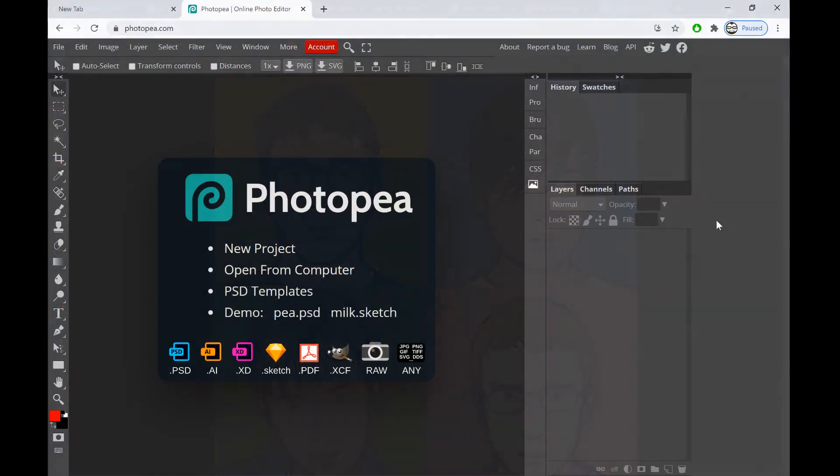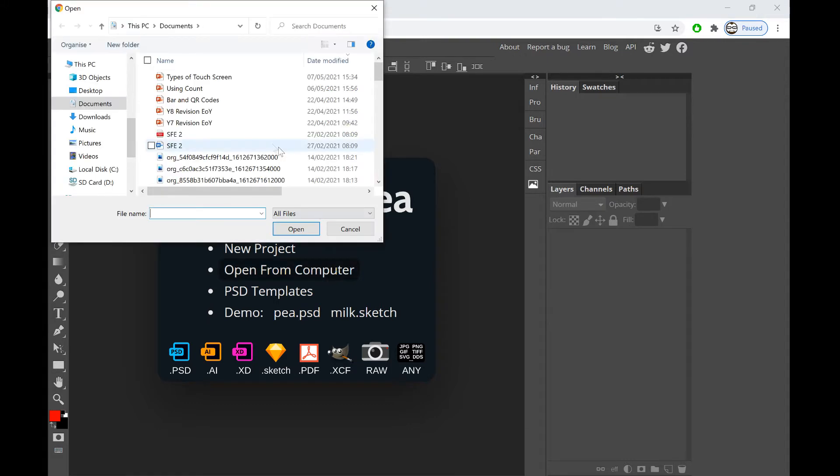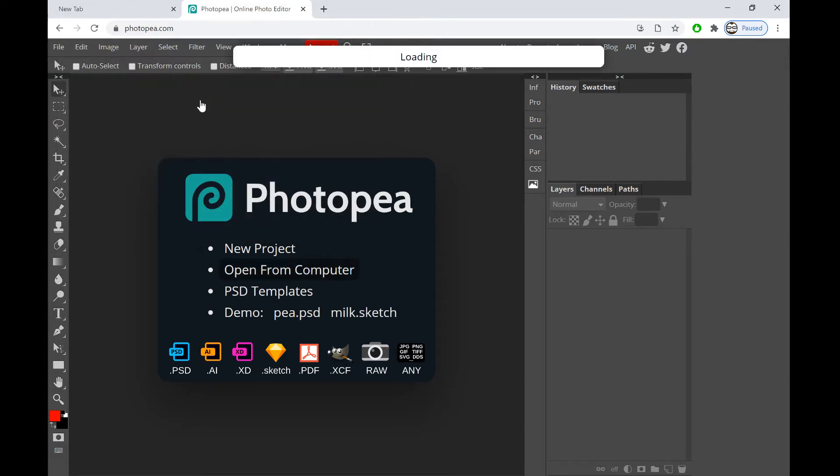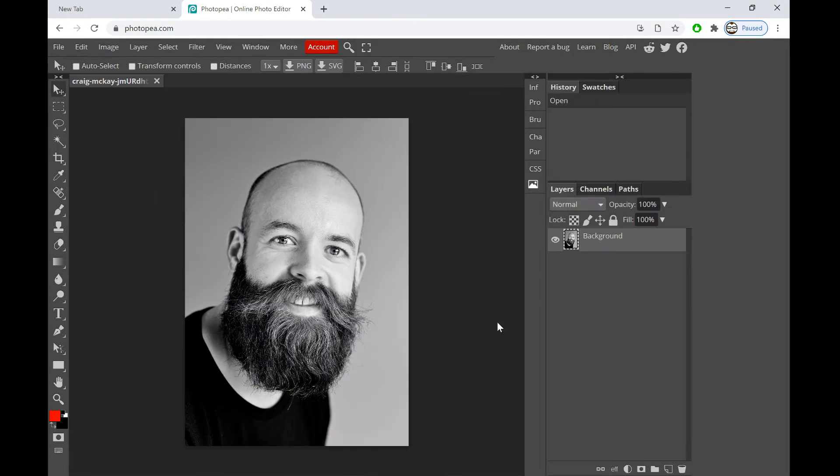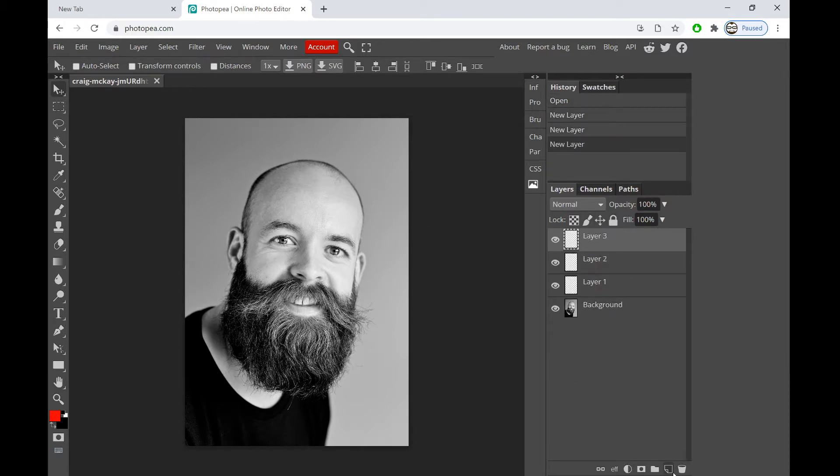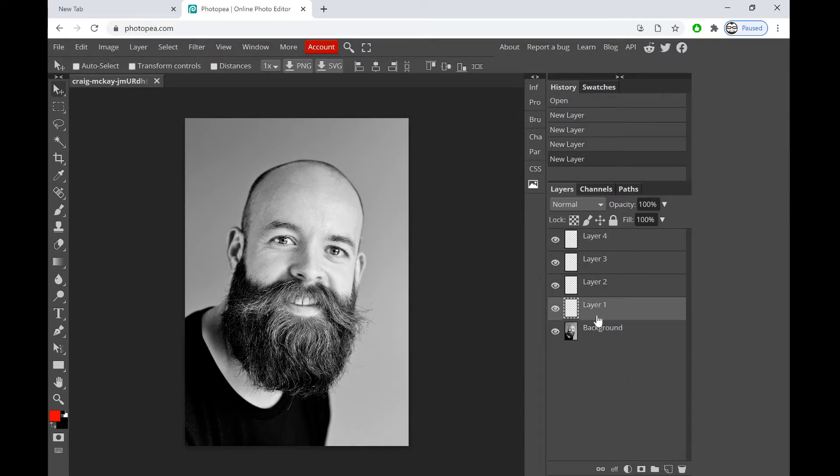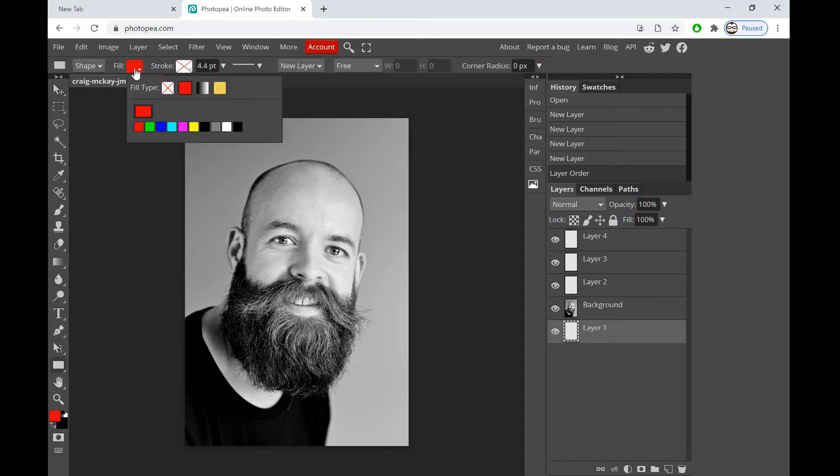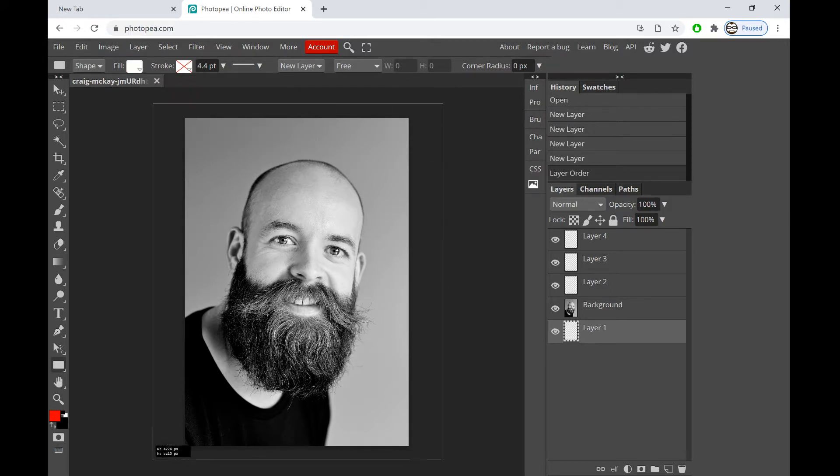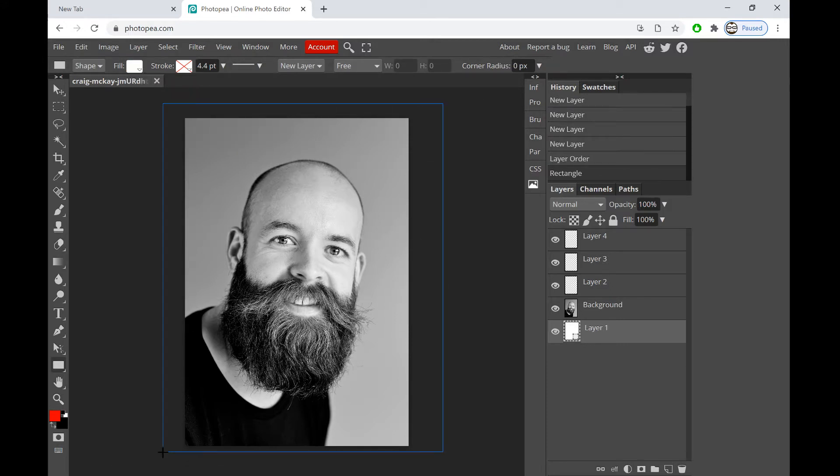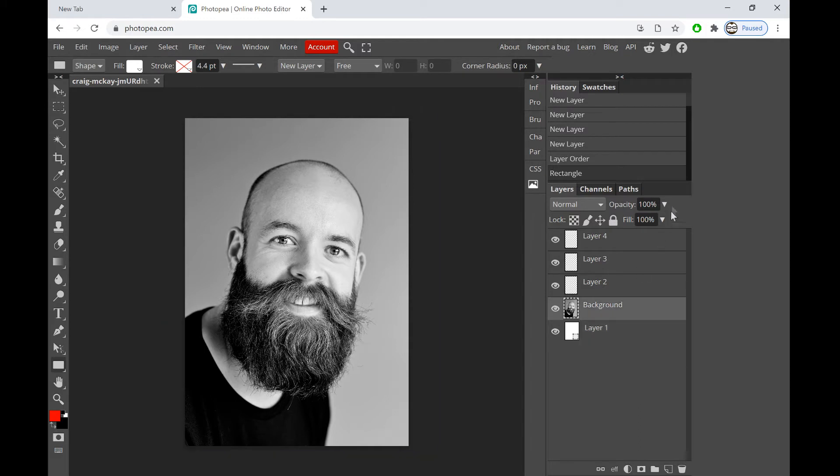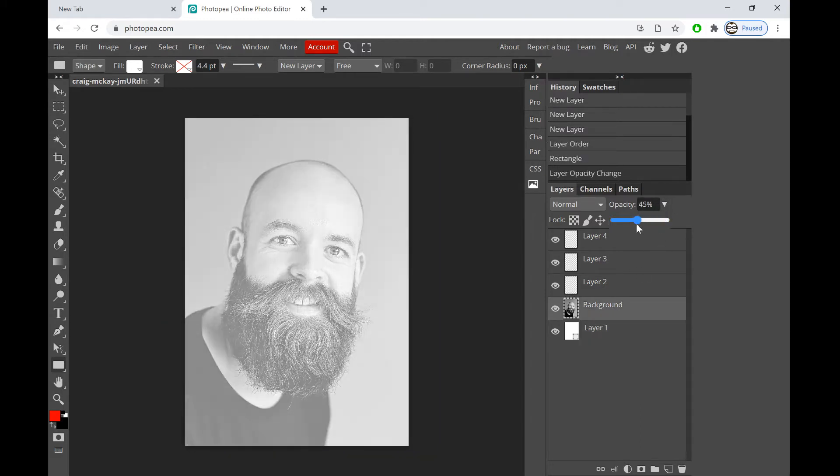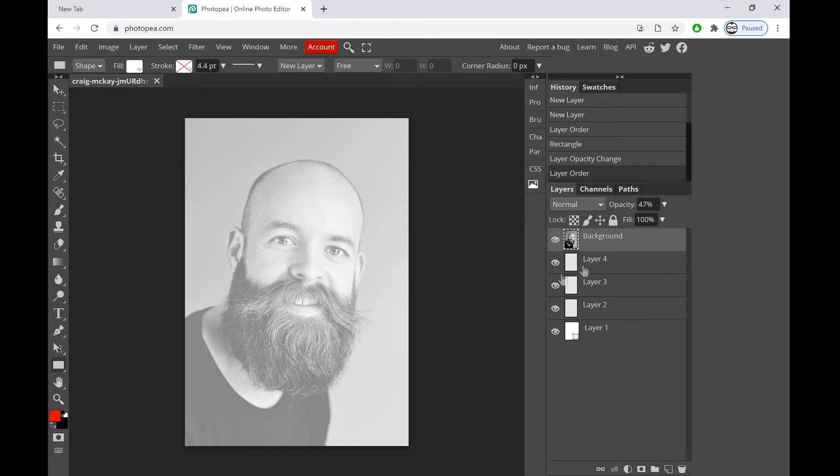First we need to go on to photopea.com and then we're going to open from computer. I'm going to click a picture I've already got which is this man here, and that's going to open up that image for us. Now we're going to keep this picture and create a bunch of layers. I'm going to put one of these layers behind, fill it in white, draw a big rectangle, and turn down the opacity to make his face a little bit fadier. We can then put this to the top.